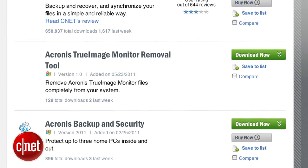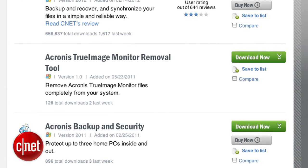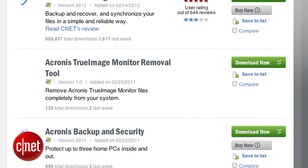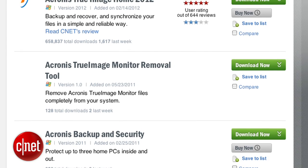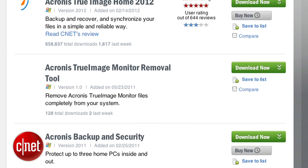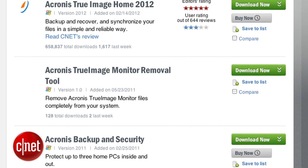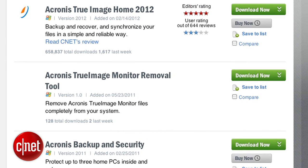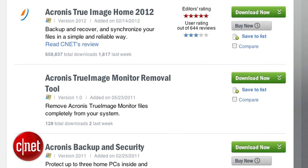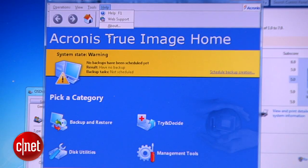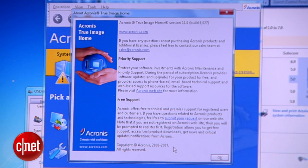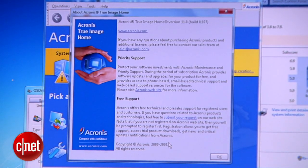The second thing you need is a piece of software to clone the hard drive. I use Acronis True Image. The reason is because this is a very popular software, and it can do more than just cloning.